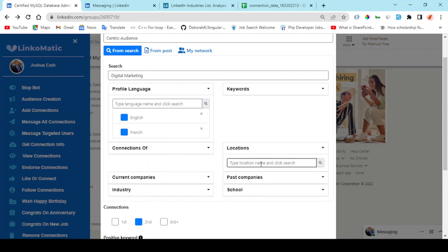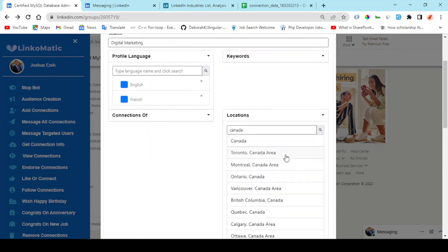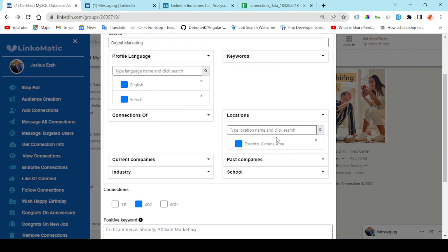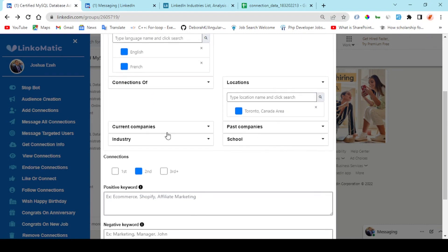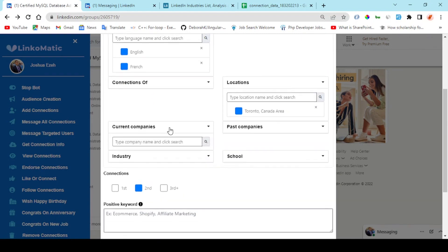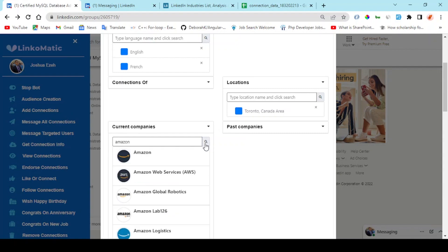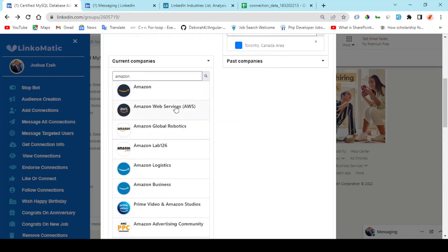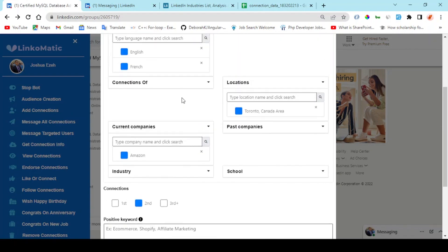I can add more locations right here. And I can target people who work in certain companies currently - select the name of the company.